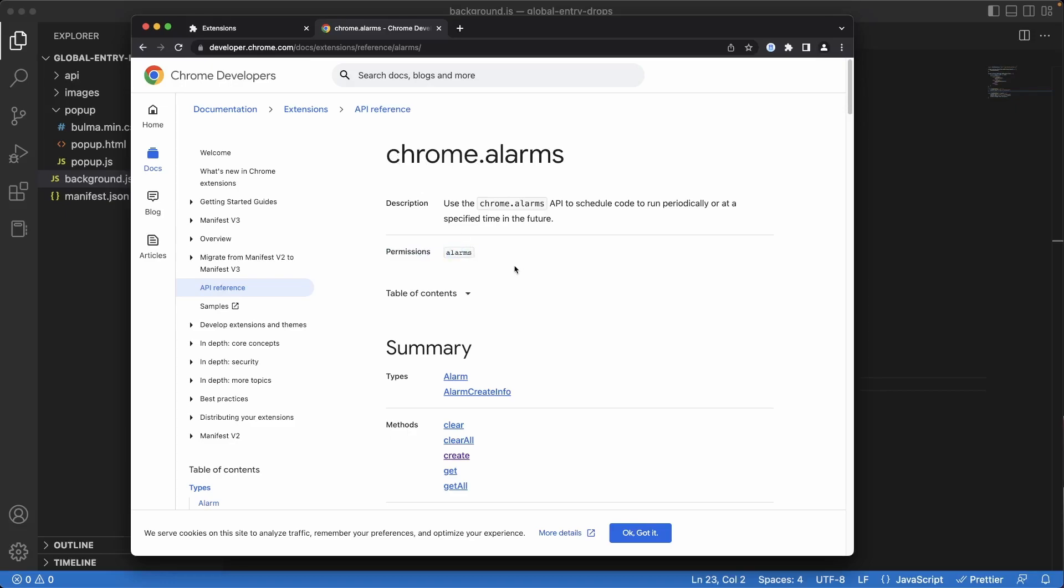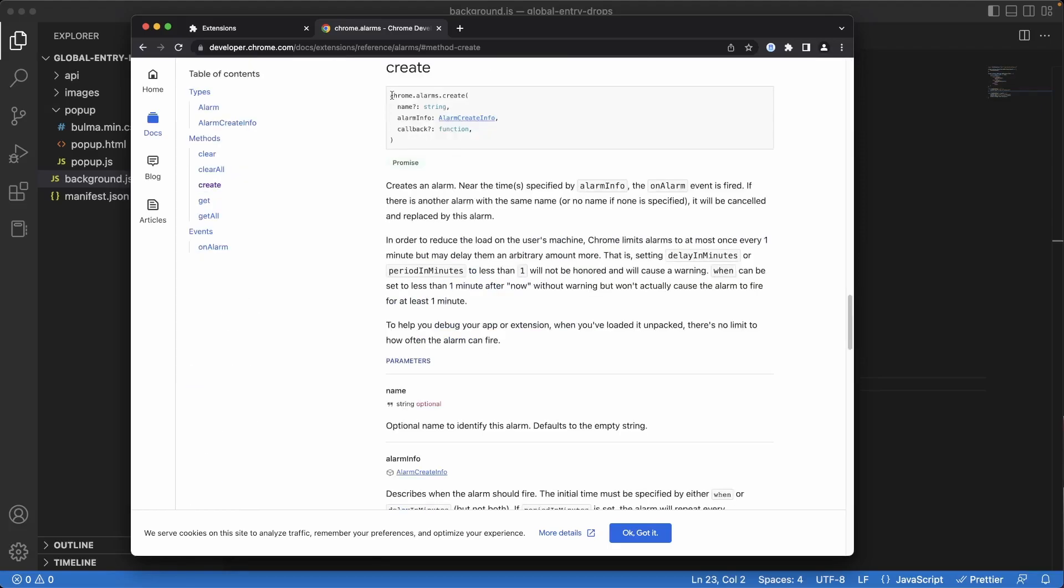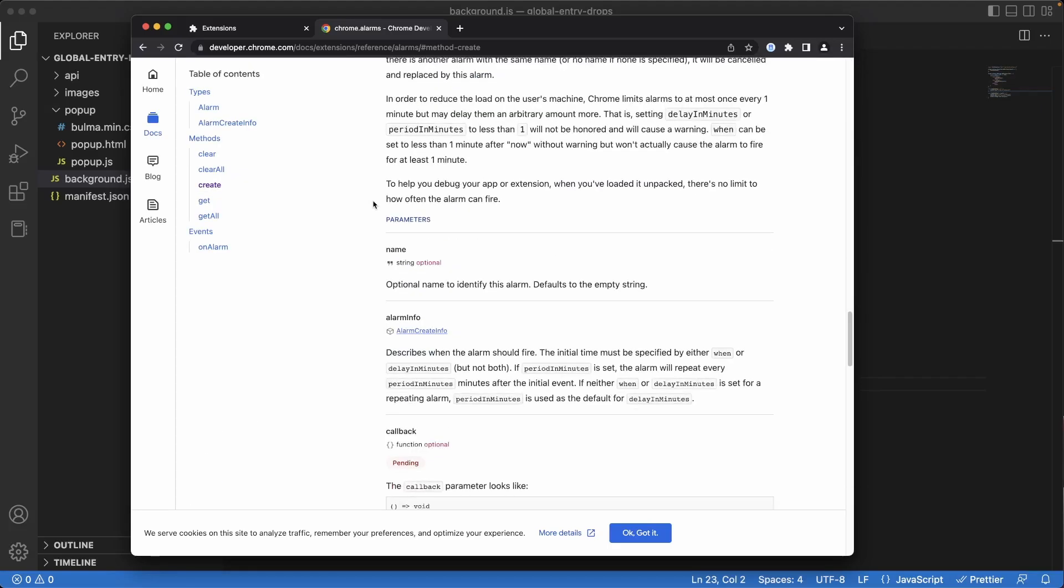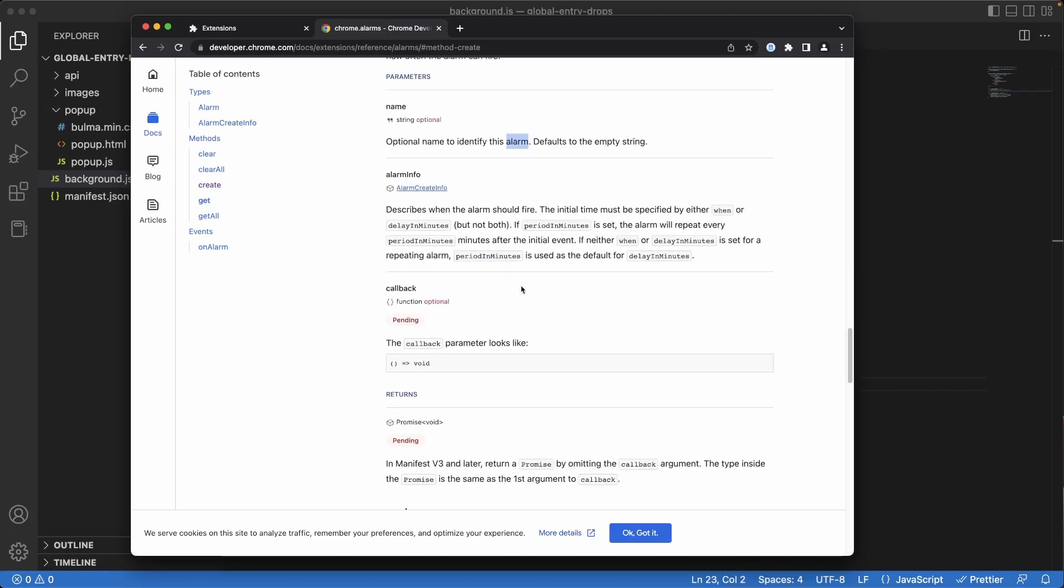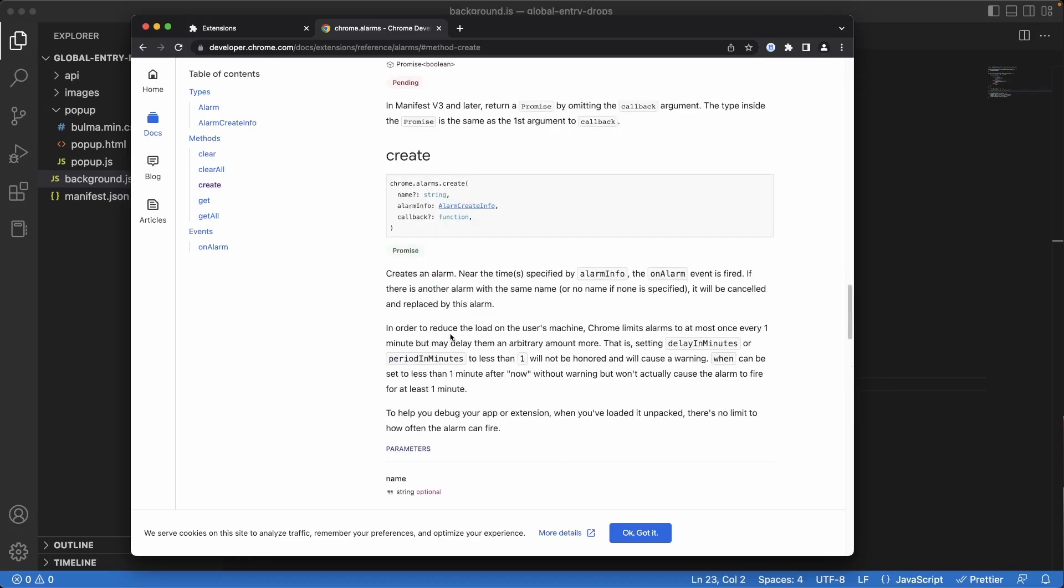Something that we're interested in is the create alarm. It takes several parameters of name, alarm info, and callback. Name is something that we use to identify this alarm. This will be important for us as we don't want multiple alarms running. Alarm info is a delay or period in minutes. It can also have a when clause, but for us we're really looking at the period in minutes and the callback we don't really care about.